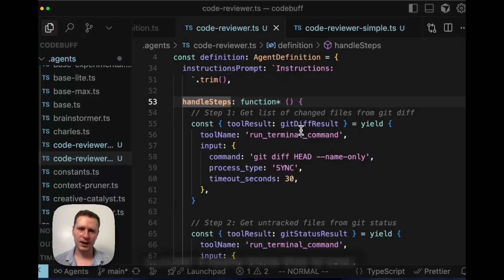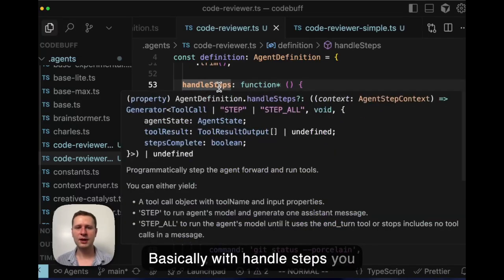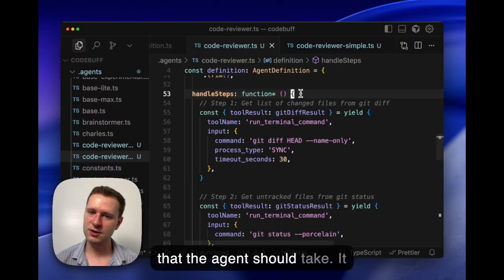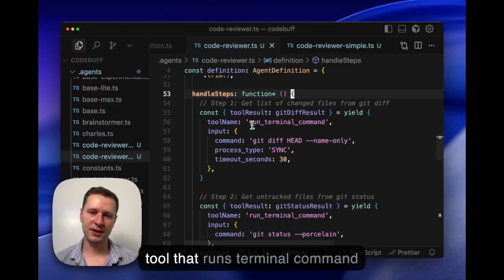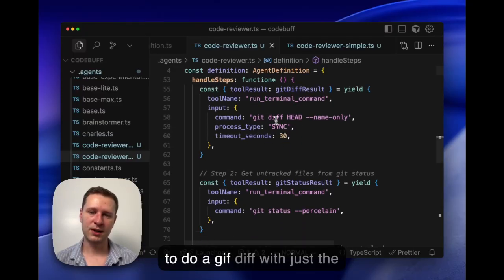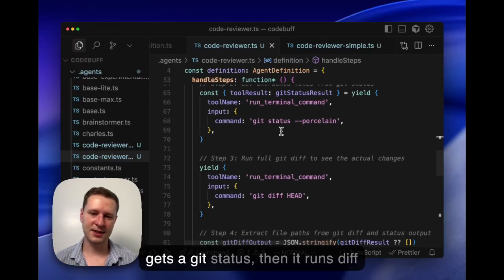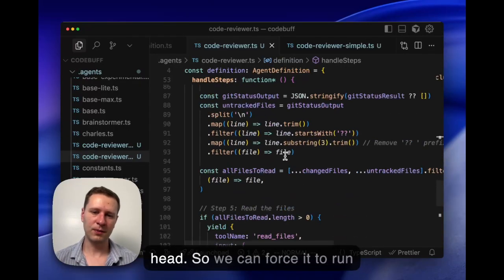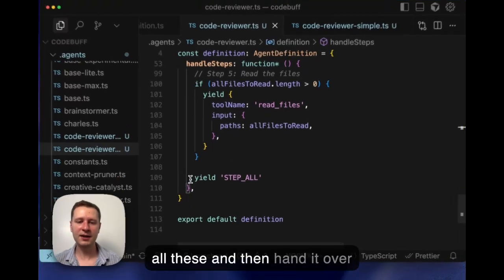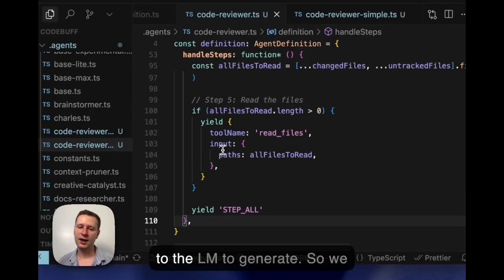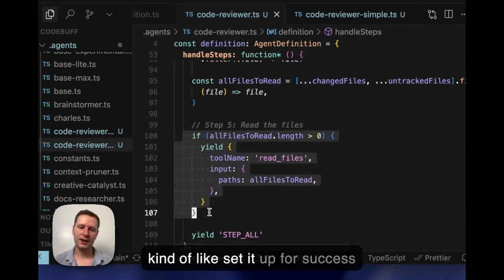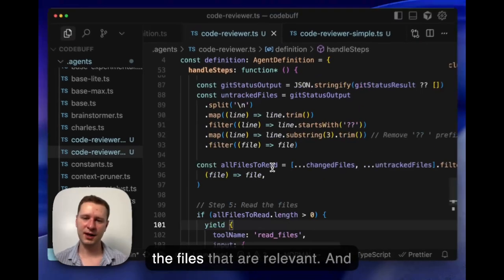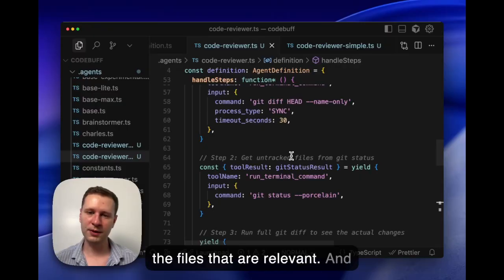There's one really unique thing here at the bottom, and I really think this is cool. Basically with handle steps, you can sort of describe all of the steps that the agent should take. In fact, it starts by basically running this tool, the run terminal command, to do a git diff with just the names of the files, then when it gets a git status, then it runs git diff. So we can sort of force it to run all these and then hand it over to the LM to generate. We kind of set it up for success because we get it to read all the files that are relevant.